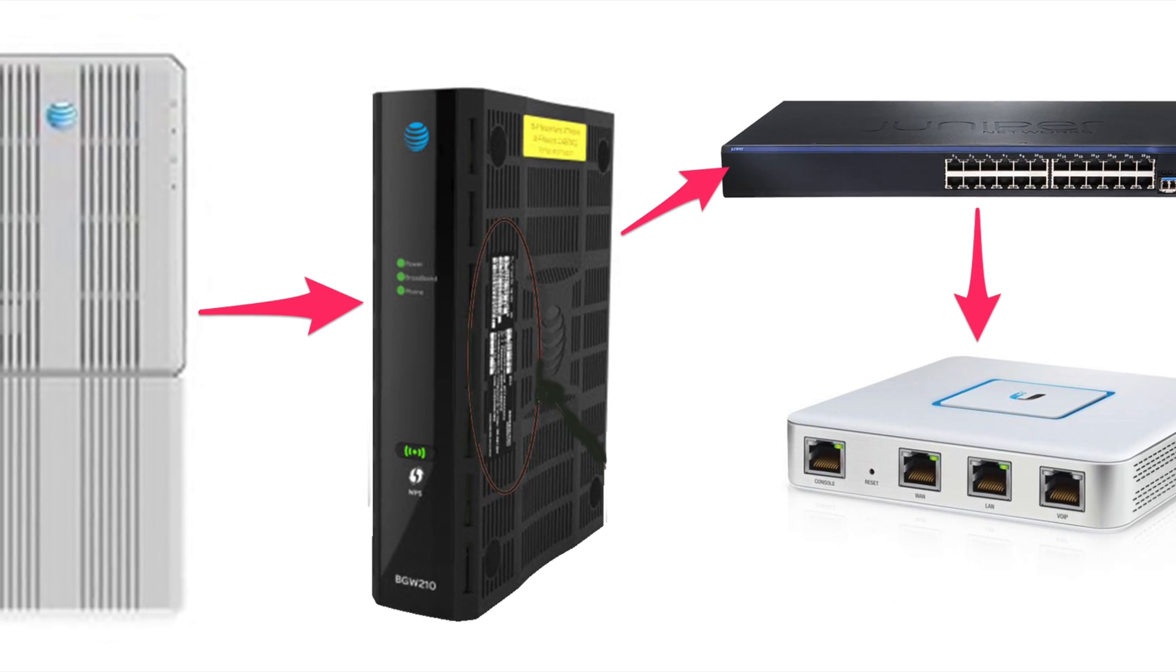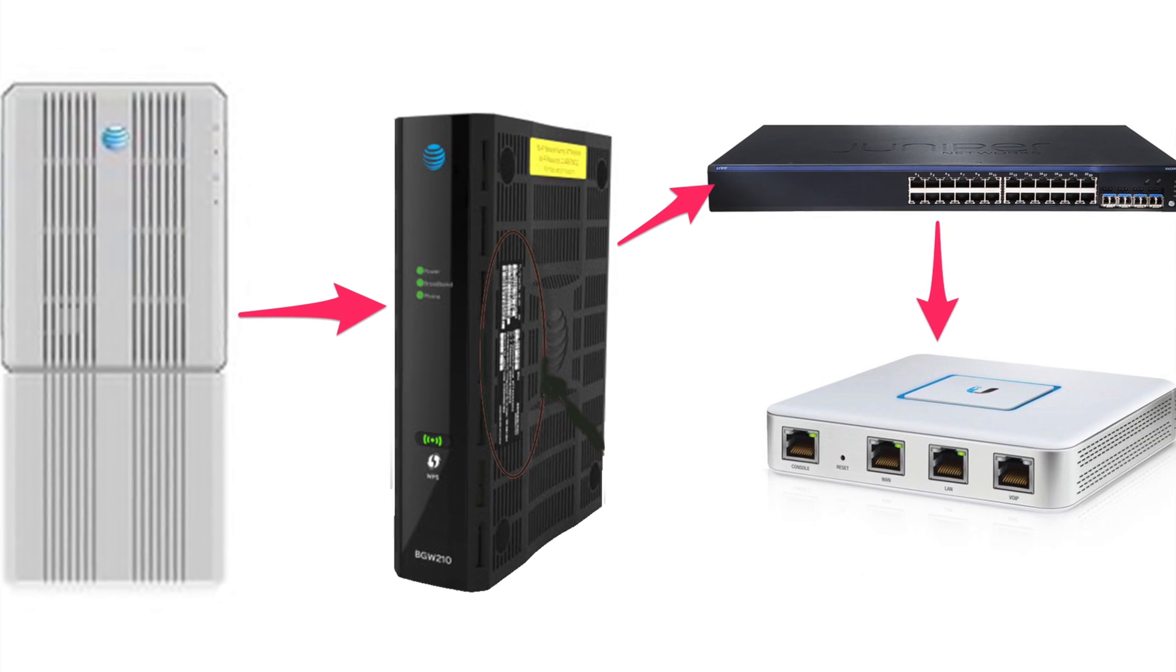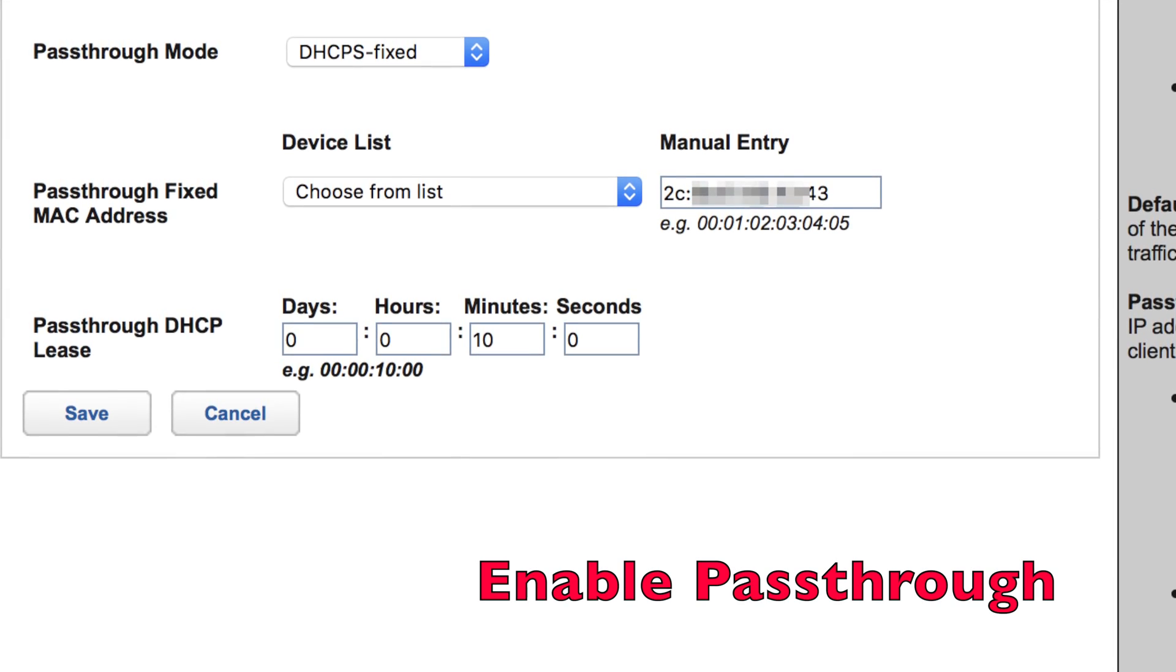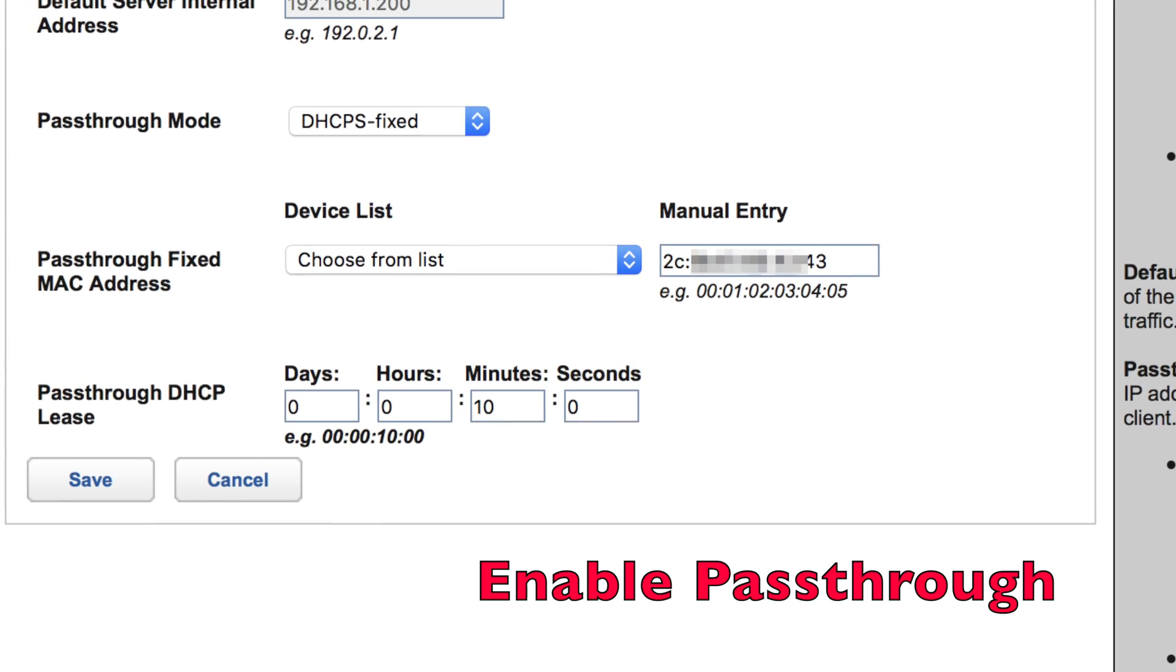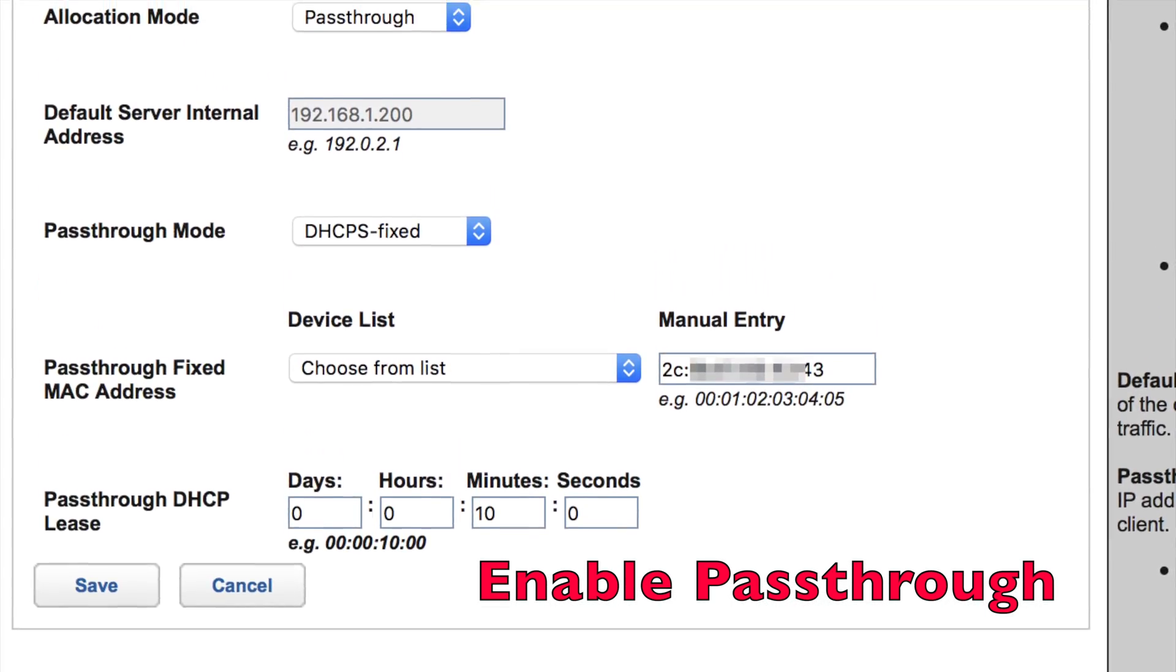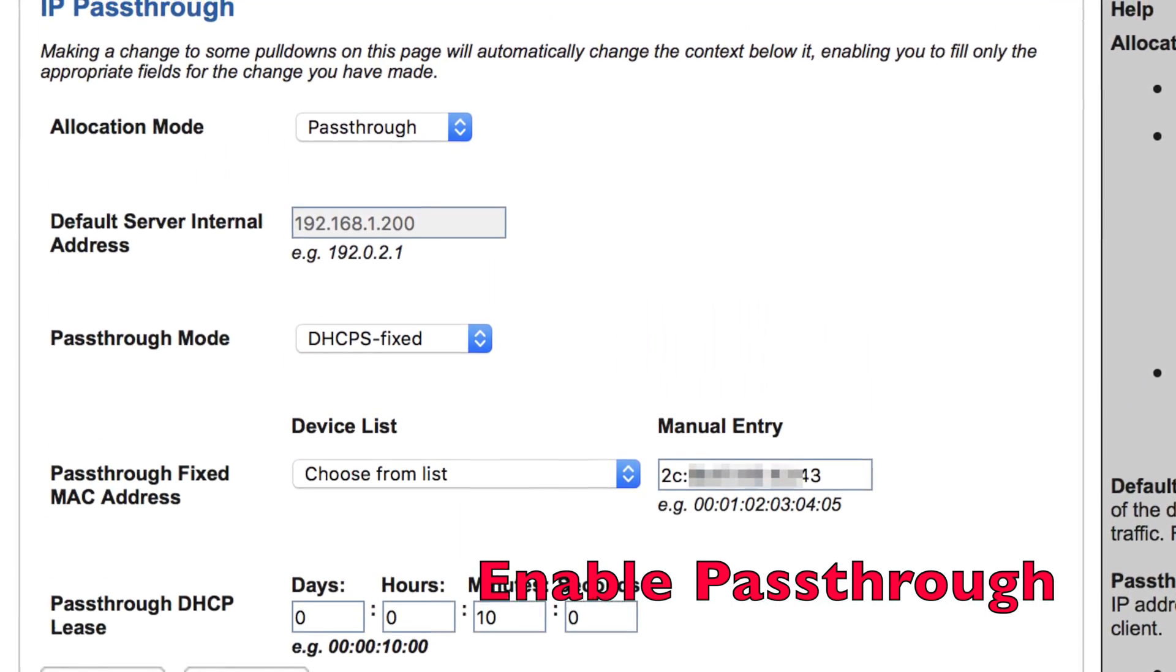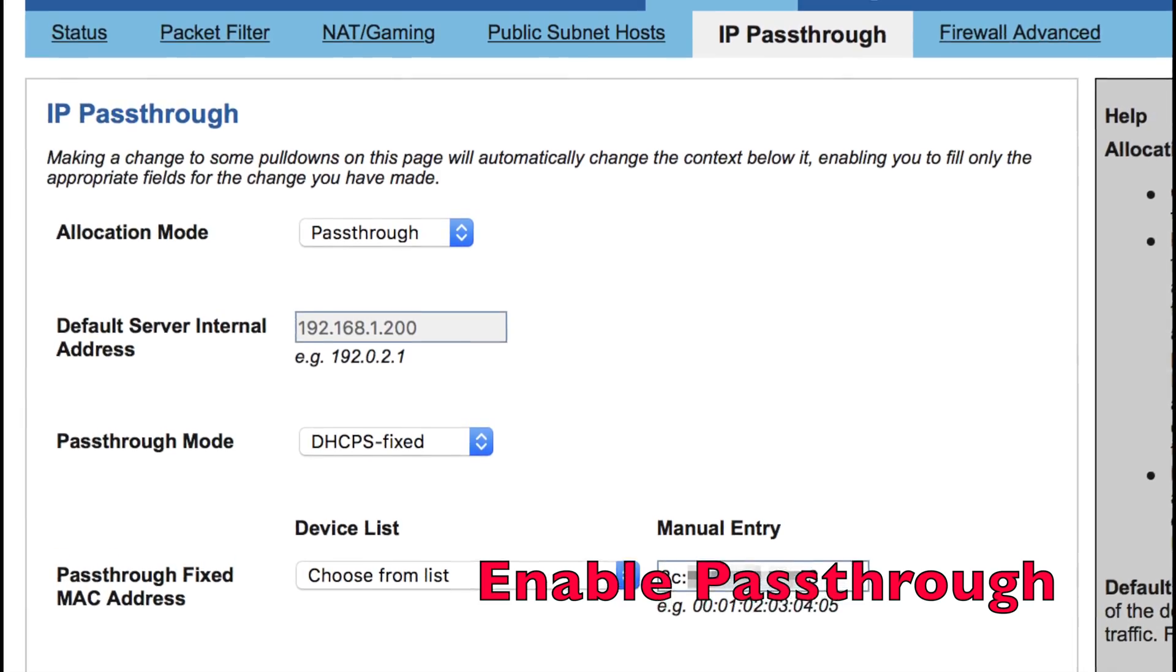Now, what I'm going to do is add a Juniper Layer 3 switch into the setup here and enable the cascaded router functionality of the modem. Now, in theory, this might bypass the internal NAT table.